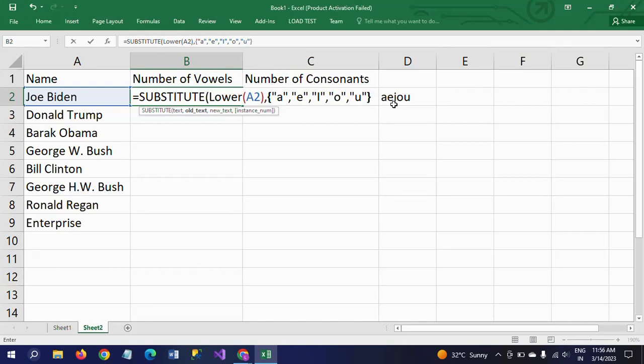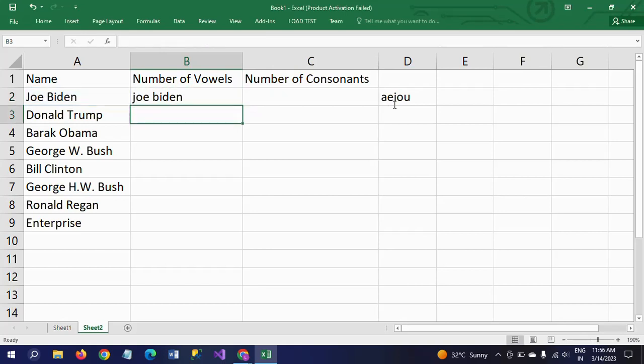Close the curly braces. This entire thing comes under old text. For which character you want to replace? I don't want to replace with anything - just two double quotes, that is empty. Close it.